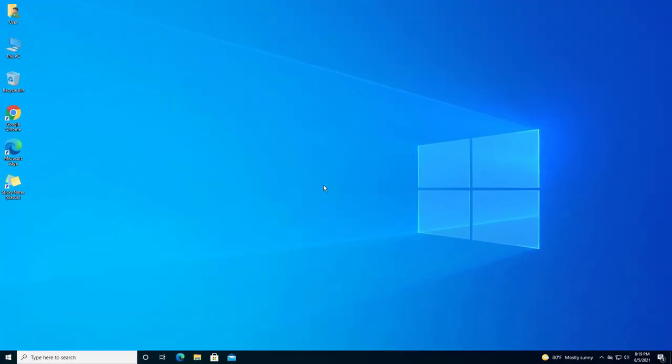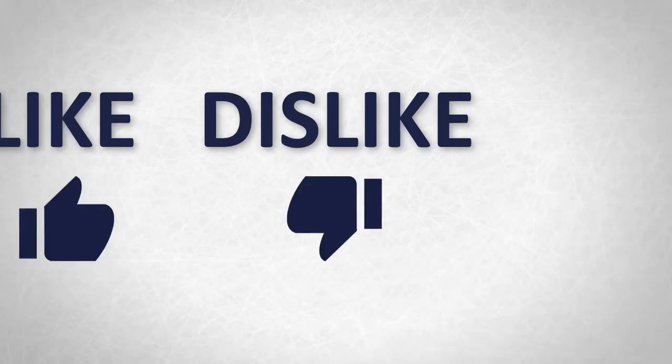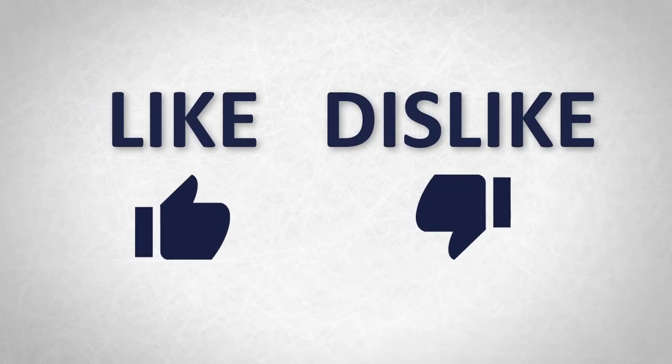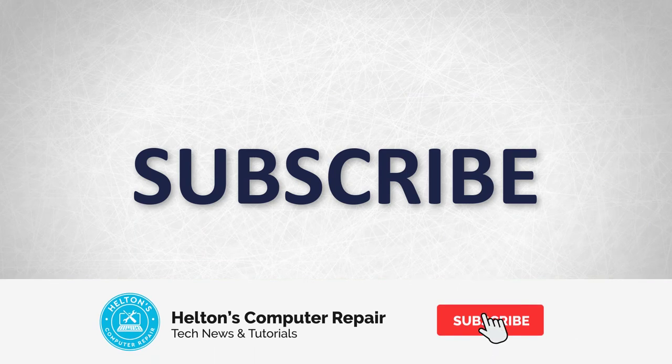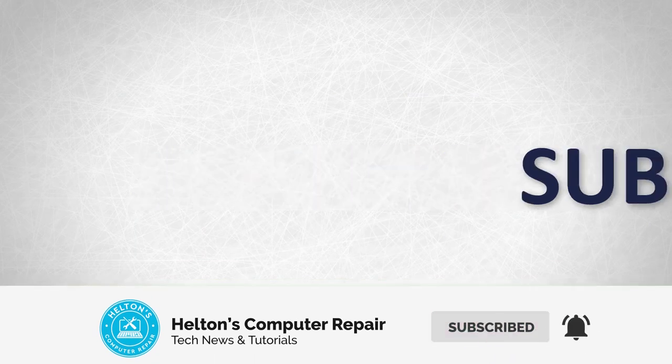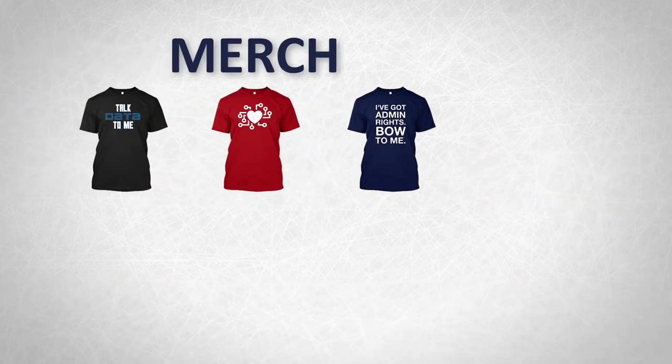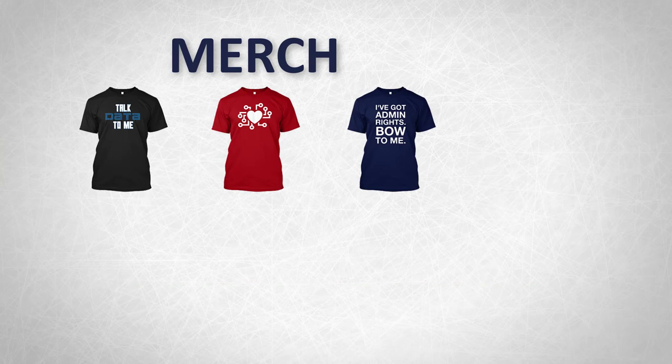Thank you for watching from Helton's Computer Repair. I will see you on the next video. Thanks for watching guys. If you disliked this video, hit that button. But if you liked it and want to see more, hit that like button, get subscribed, comment and tell us what other tech videos you want to see. Consider checking out our merch store, link in the video description. I will see you on the next video.